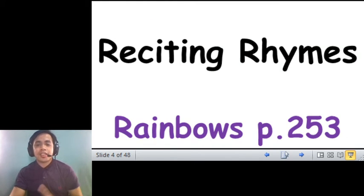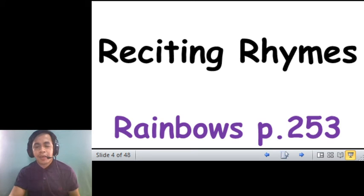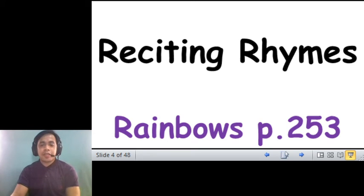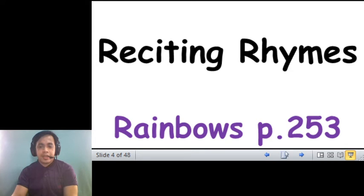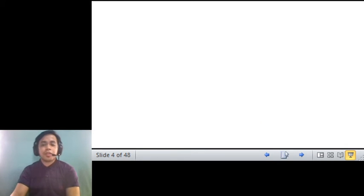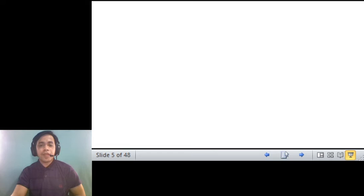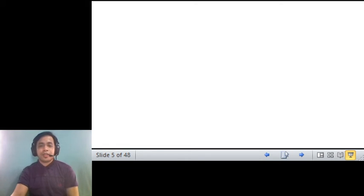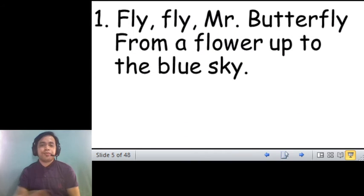Now, let's try to recite some rhymes that will enhance our capabilities in pronouncing B, V, F, and P. Still found in your rainbows, page 253. So you repeat the rhymes that I'm going to read out to you.